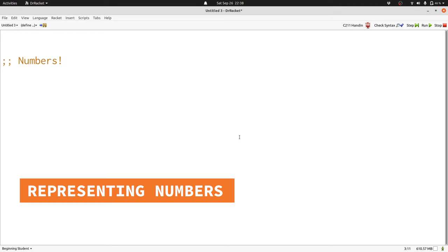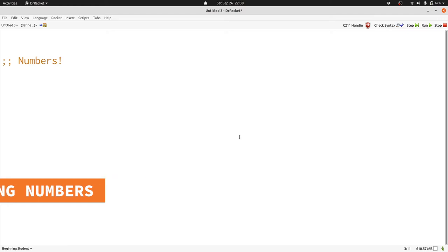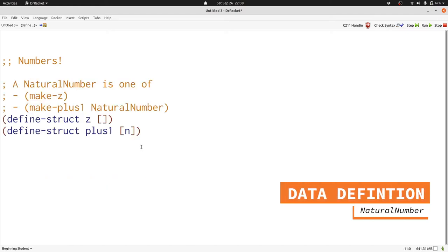So we'll write a data definition that fits with that idea. Here are data and structure definitions for what I'm calling a natural number. In computer science, natural numbers are ones that start with 0. A natural number can be either z for 0 or a natural number plus 1. That's how we get to 1 or 2 or 3 or 4 and so on.